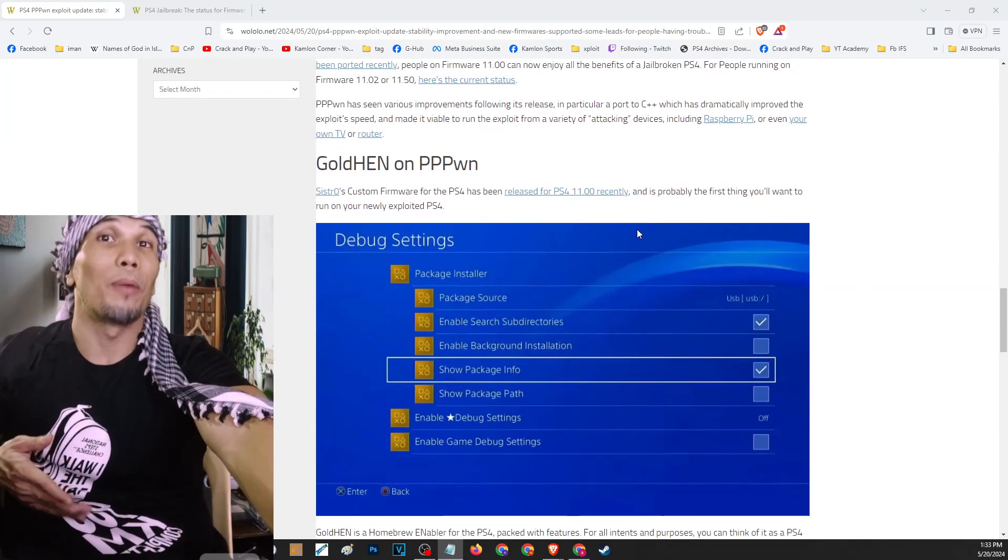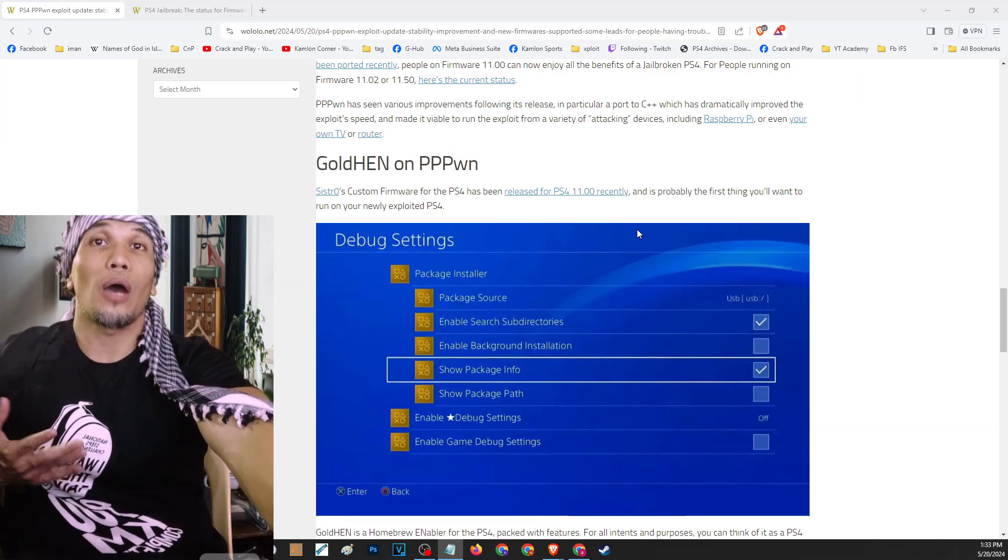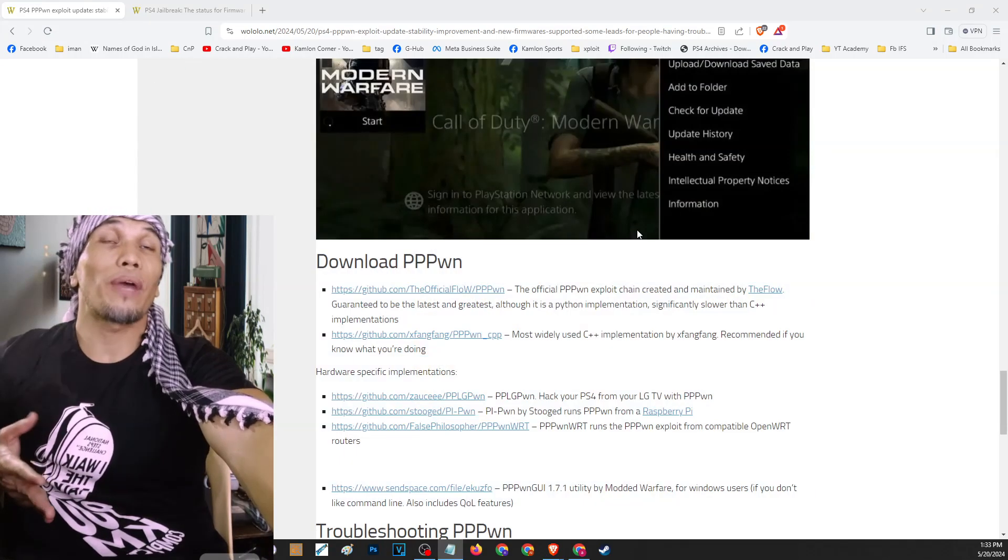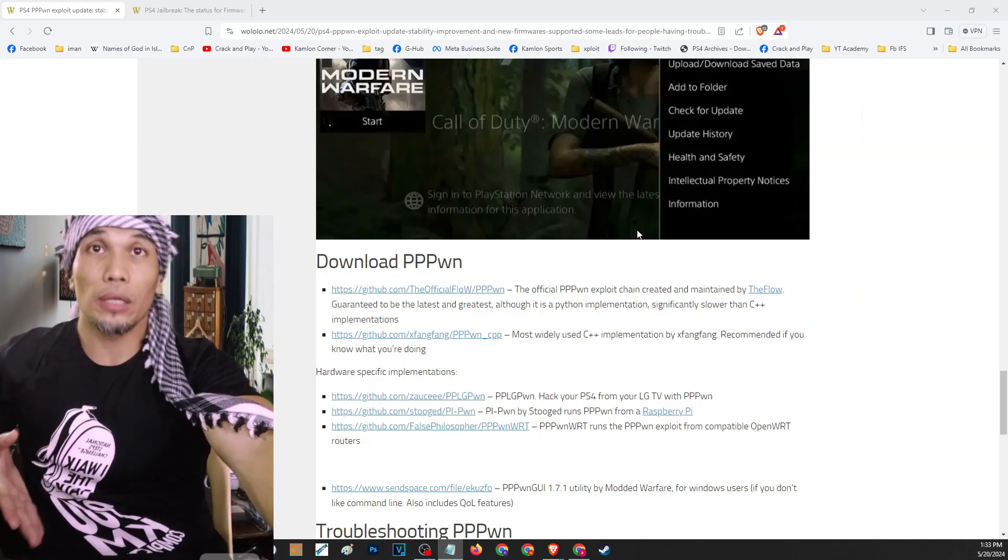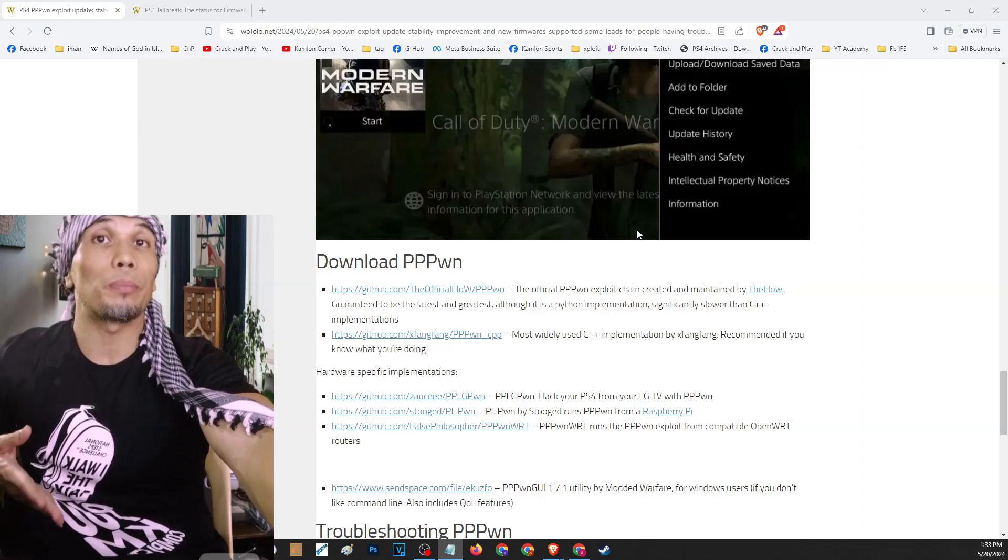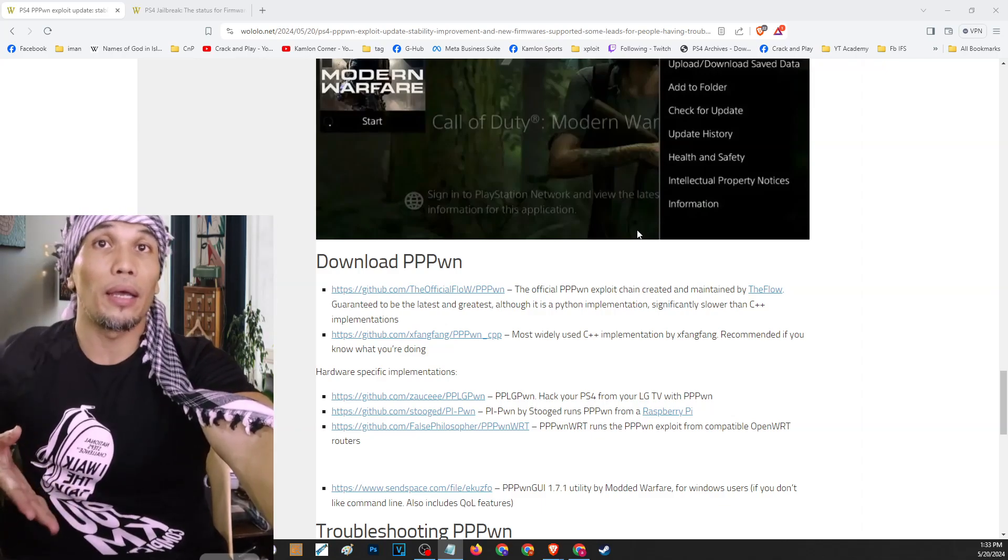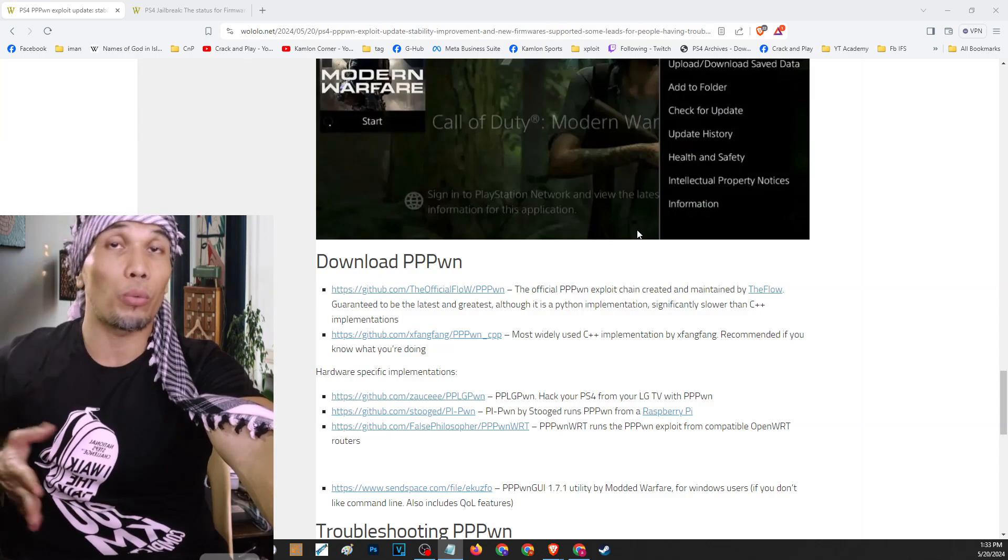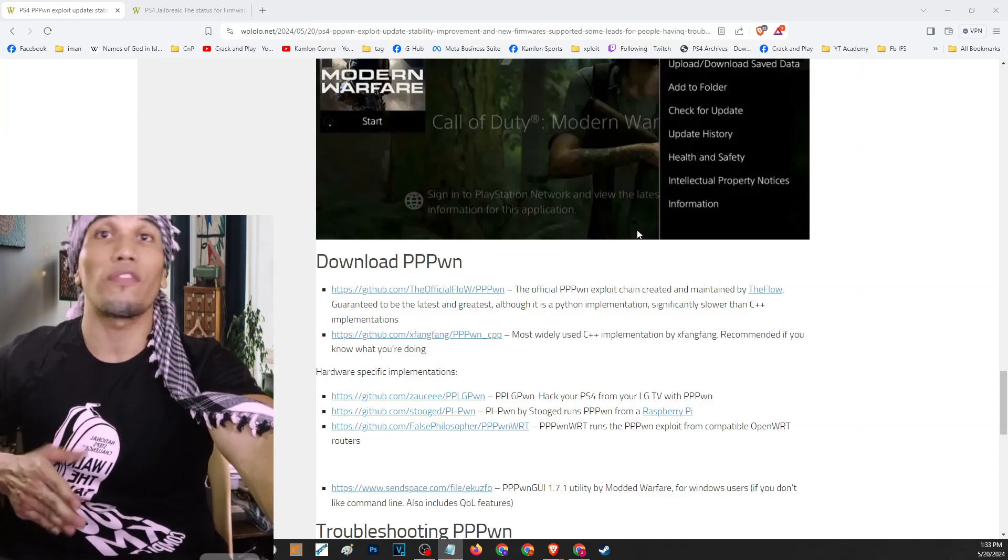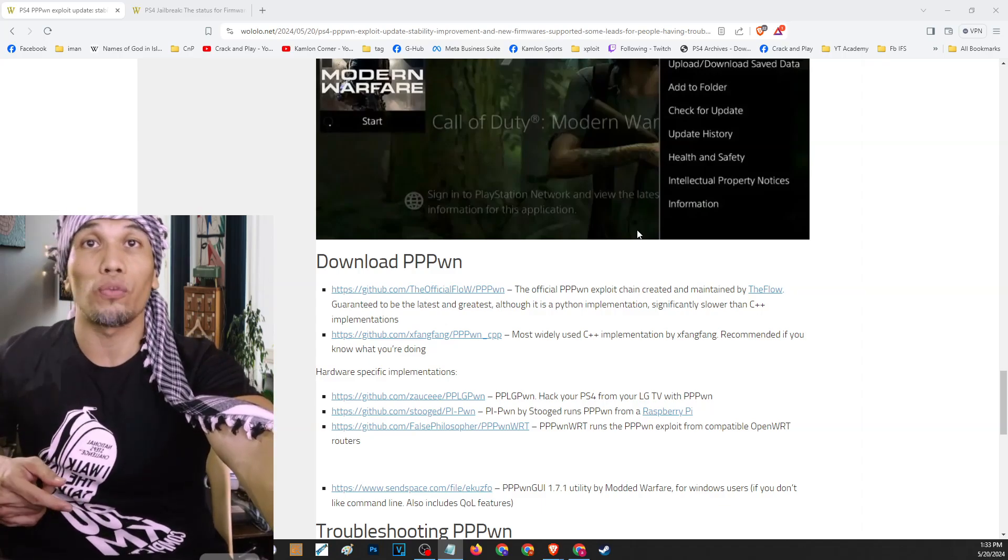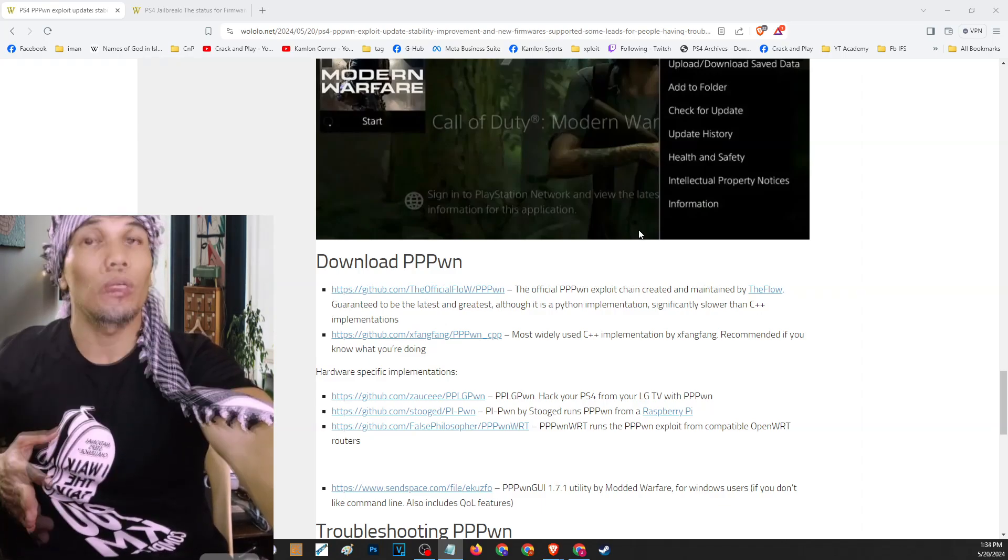You can also find more information regarding GoldHen if you have more questions about it, but basically GoldHen is our key to jailbreak the PS4. You can also find links on this page regarding some applications, but personally I would recommend using the PPPwn Light. But then again, if you are having some issues with a specific model or with a specific application, you can always go ahead and try different applications to see which one will work best for your PS4.